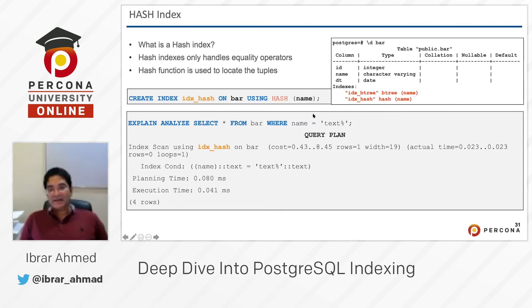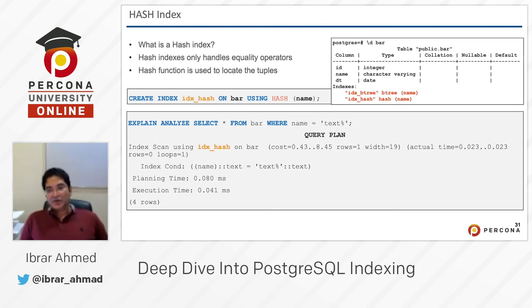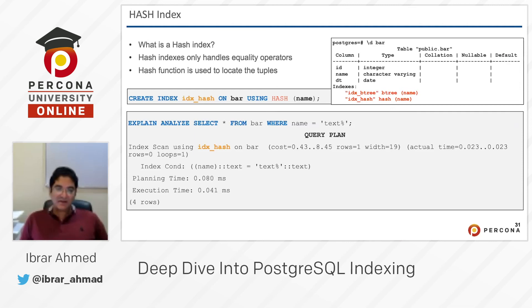If you want to see how many indexes are created on your table, just run \d bar — where bar is the table name. You can see idx_b3 with type B-tree on the name column, and idx_hash with type hash on the name column. So two indexes are created on this table.